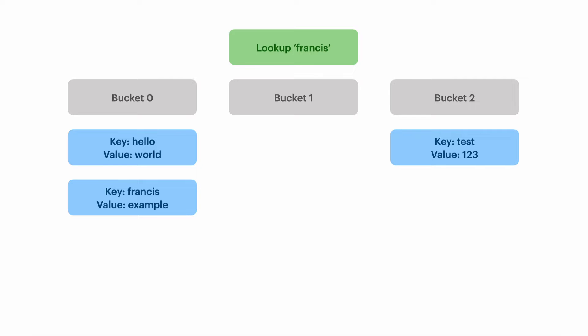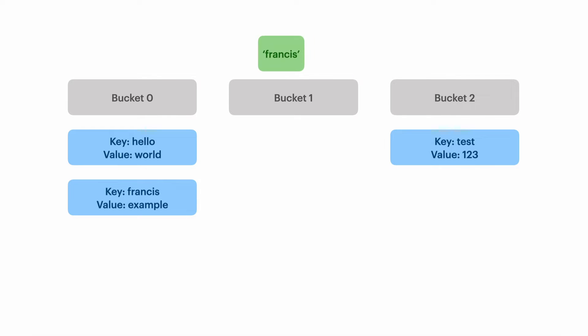Now I want to look up the value Francis. This is going to be slow because we have multiple values sharing the same bucket. I hash the key which tells me which bucket to look in. If I only had one value in the bucket I could stop now and return the value, but because there are multiple values I have to scan the whole bucket until I find what I'm looking for.